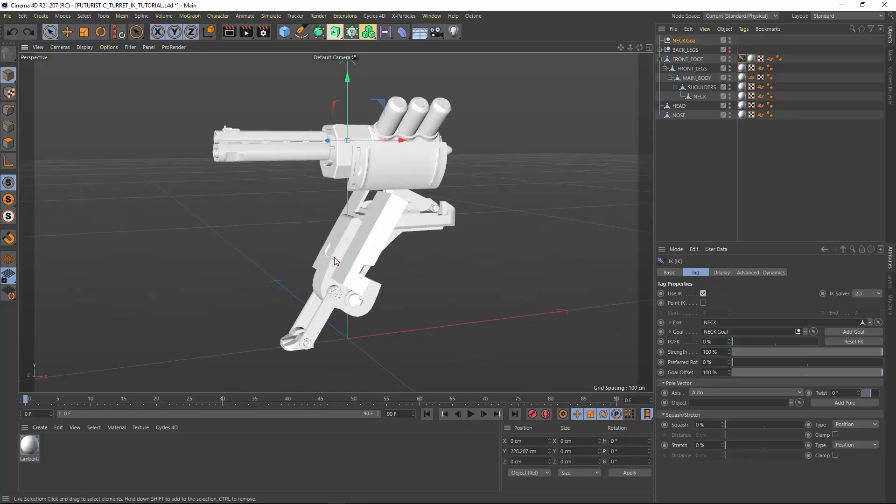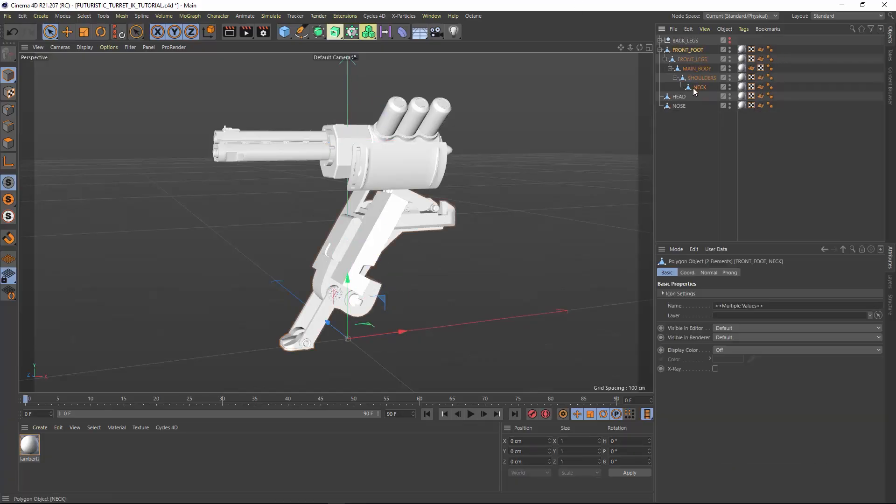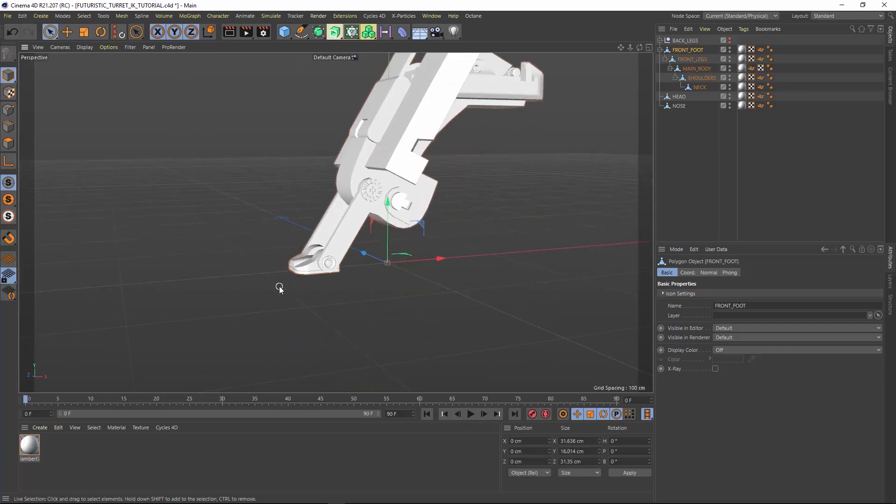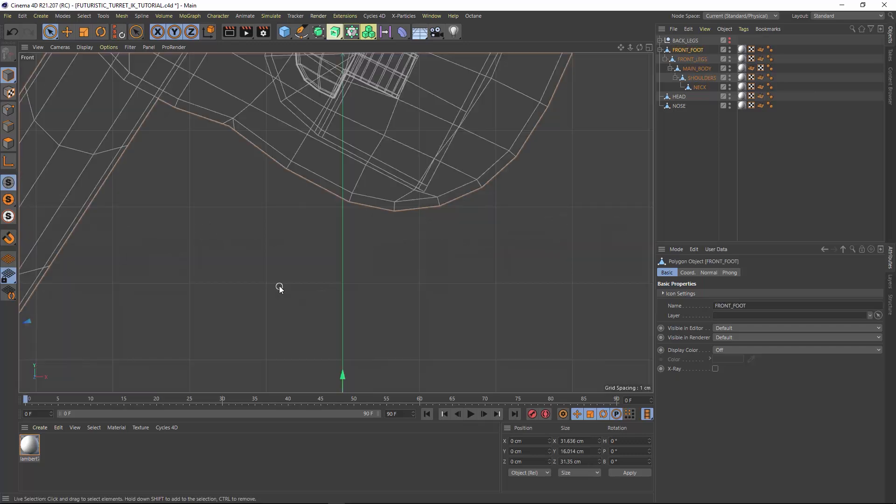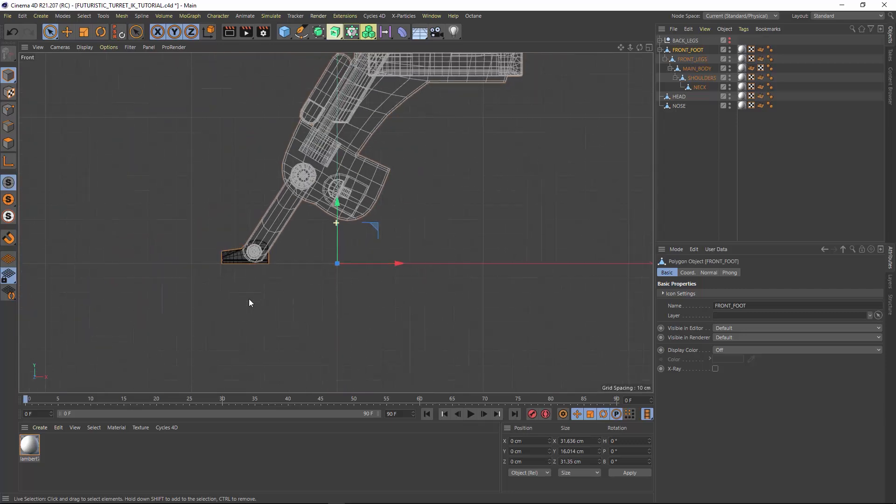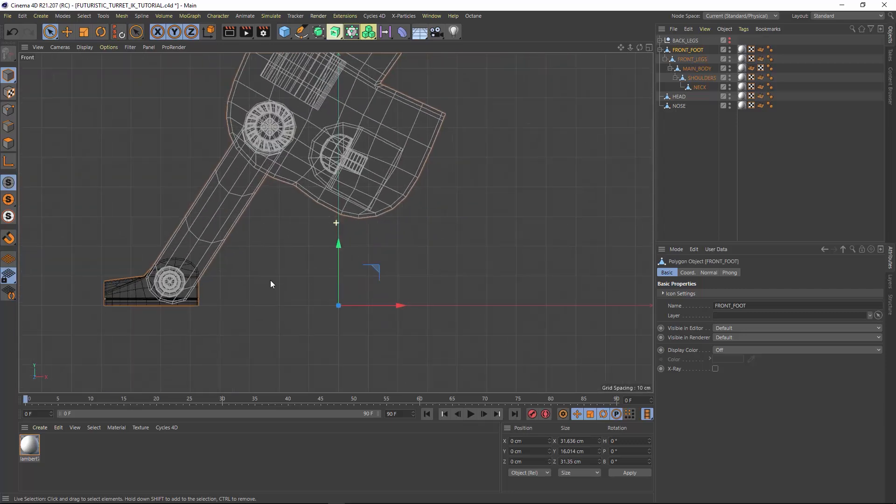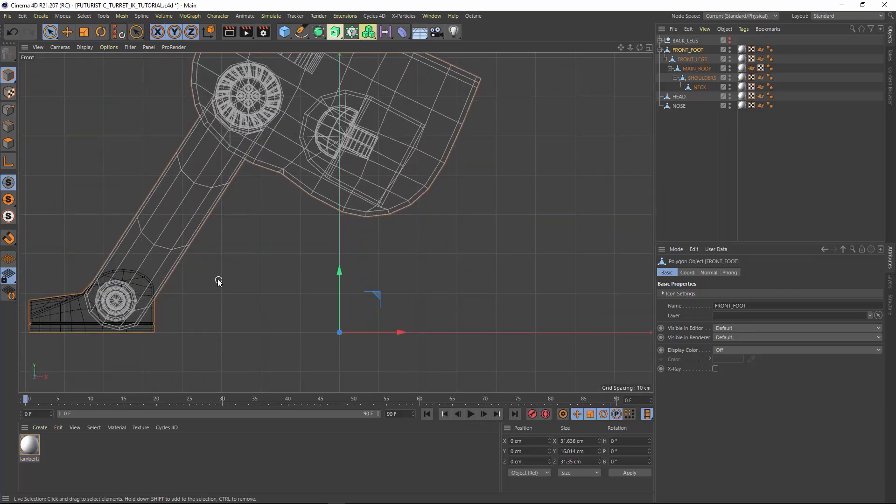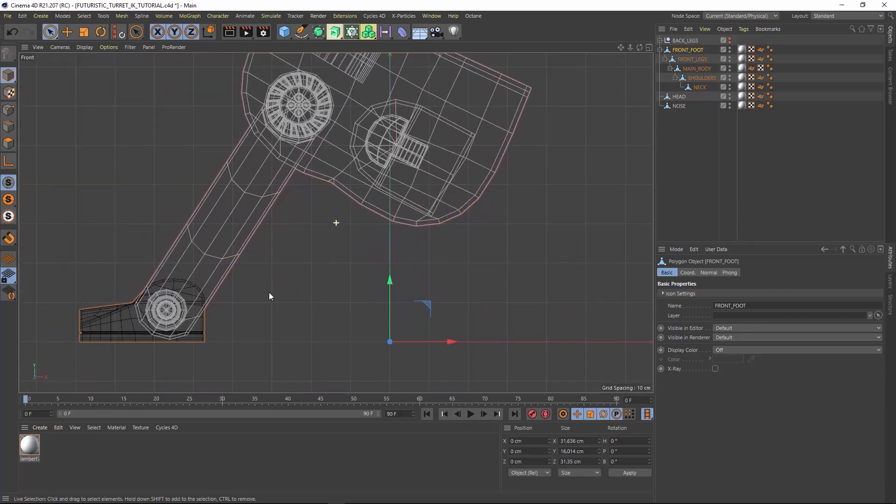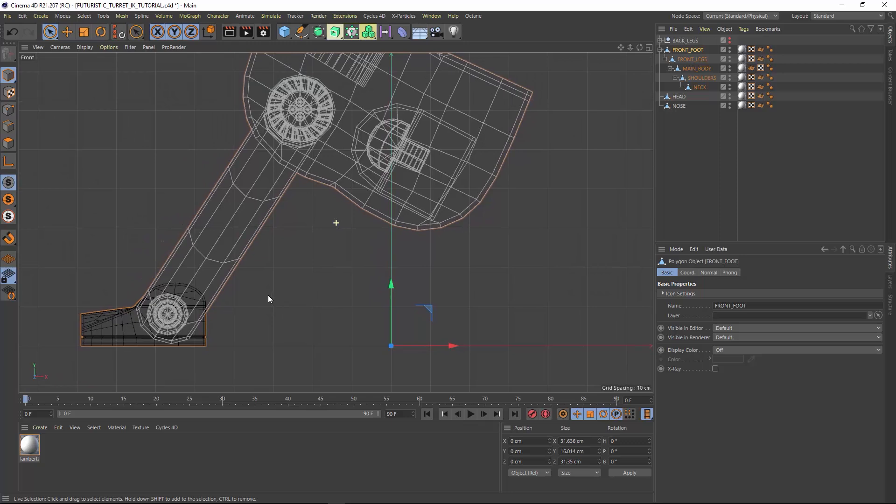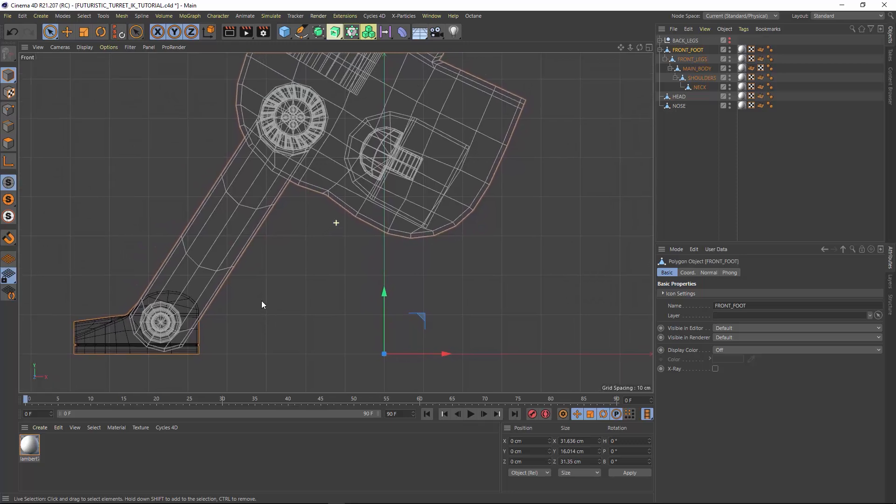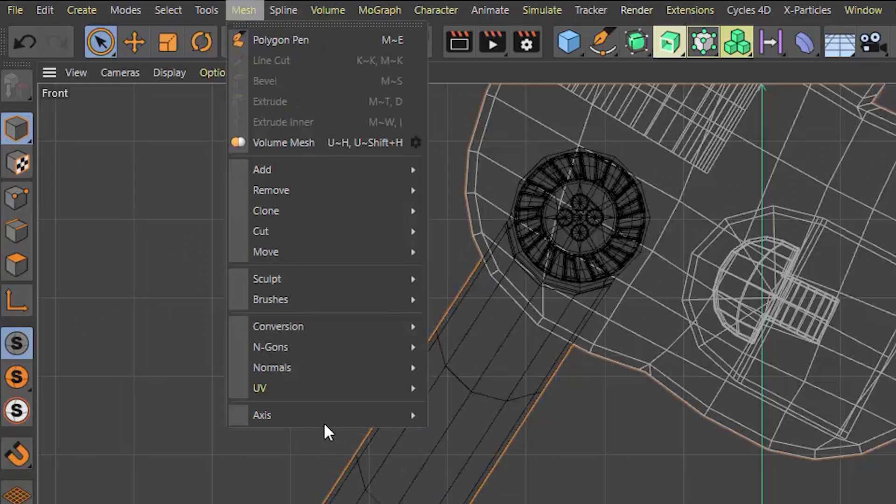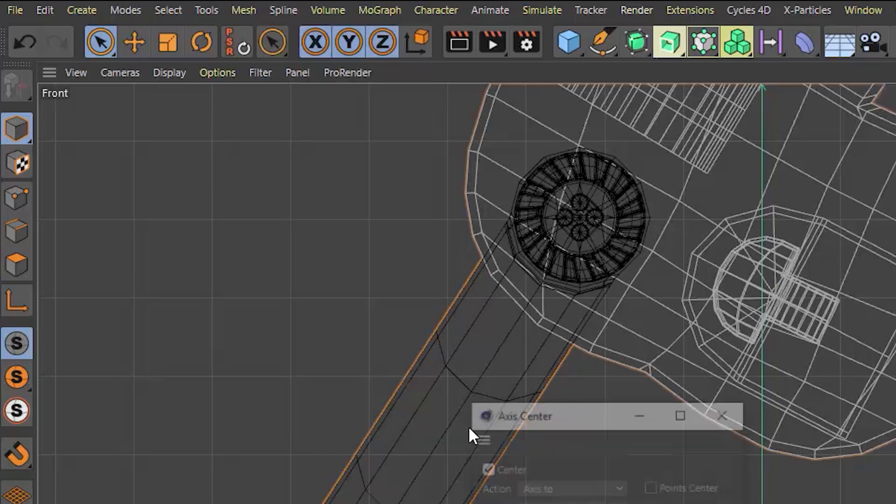For things to move, rotate, and function the way we want them to, we need our axis point in the right place. Switching between your front back side and top views will help you do this quickly. The hotkeys are F1 through F5. I also want to use the axis center tool, which you can find by going to the mesh dropdown and selecting it.